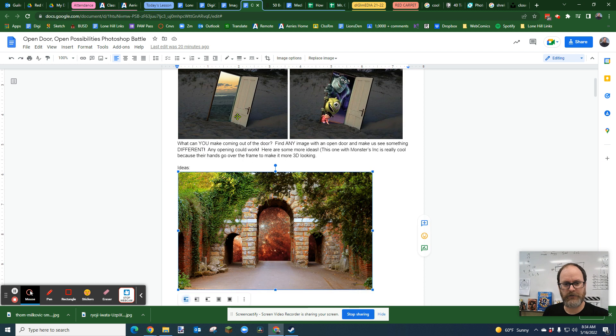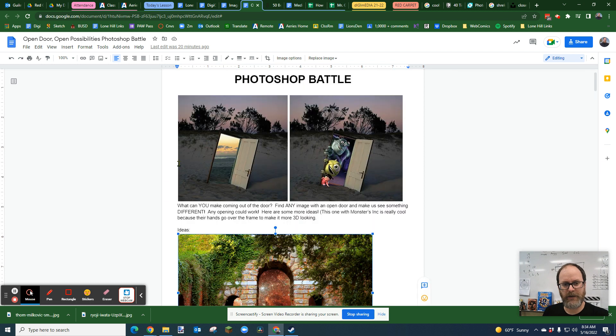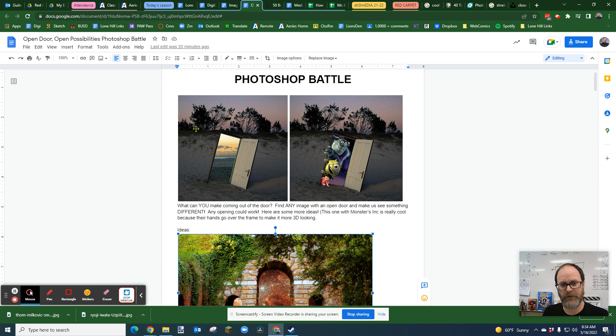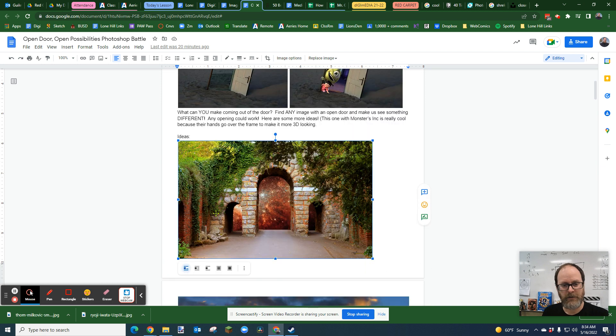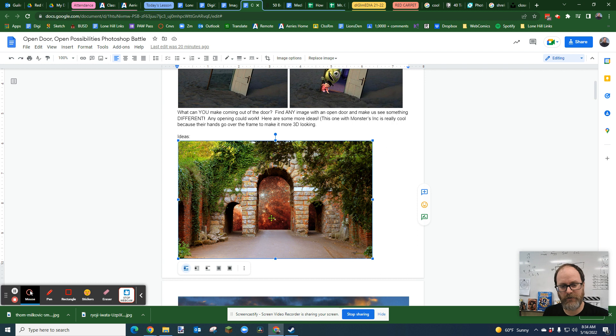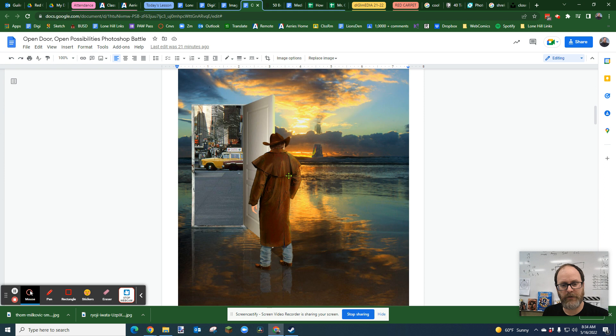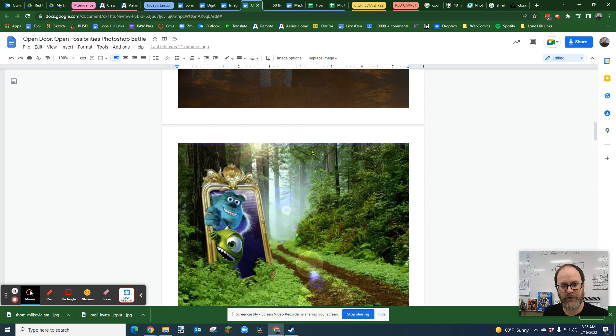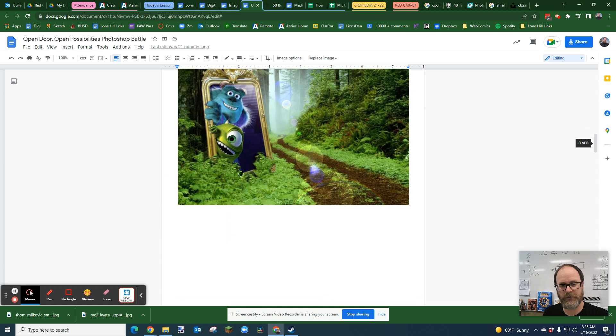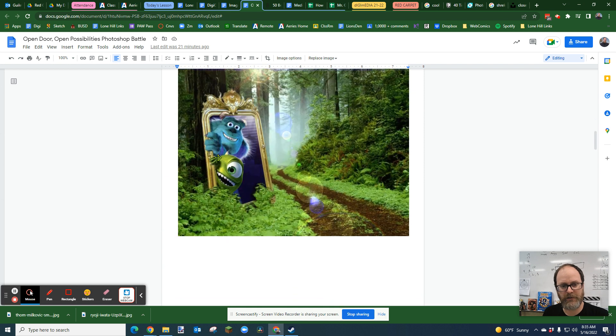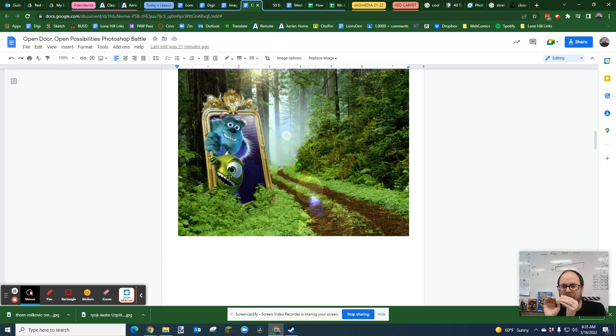In this case, this is a really cool one. They have this door that's just on a beach. This was actually a real photo, it's an art installment, but then they had Monsters Inc. coming out of it. This one, you have this really cool archway, but it looks out into stars in the universe. This one, you have a cowboy looking over here and then into the city. They use that one because their hands come over, so you can give that cool 3D effect.